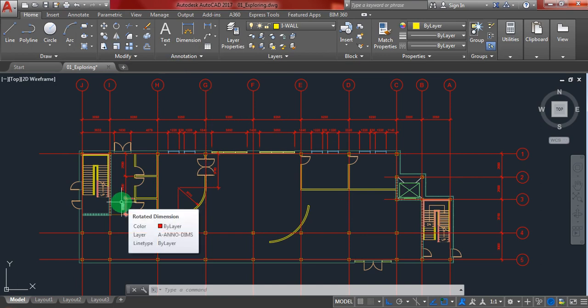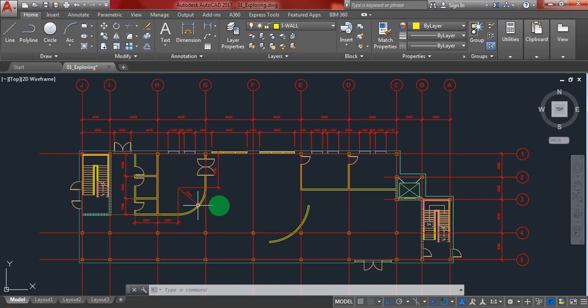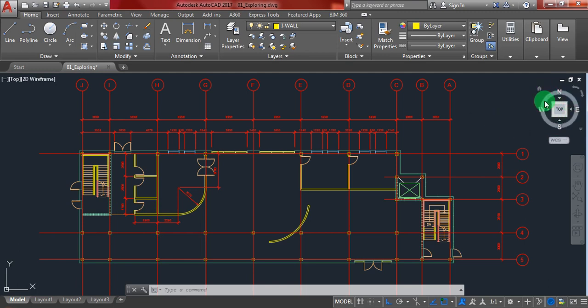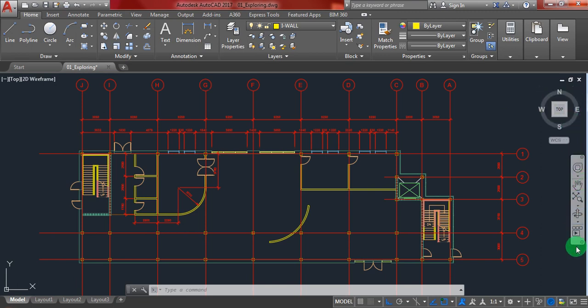At the right top, there is the view cube. This is useful for two-dimensional and three-dimensional drawings. You can get north, south, east, and west or each side that you like. Below that, there is a navigation bar. This is a very useful tool.